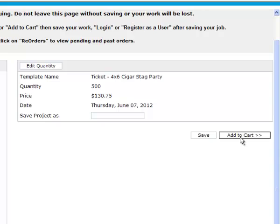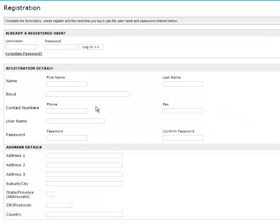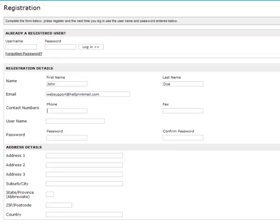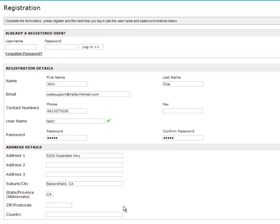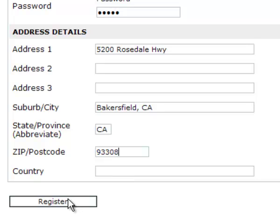After you save your proof, click the Add to Cart button. Then click Register. Under the registration details, type in your first name, last name, email address, and phone number. Create a username and a password, confirm your password, and enter your address. This address will be used as your shipping address.